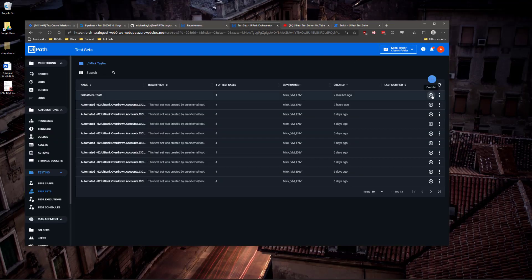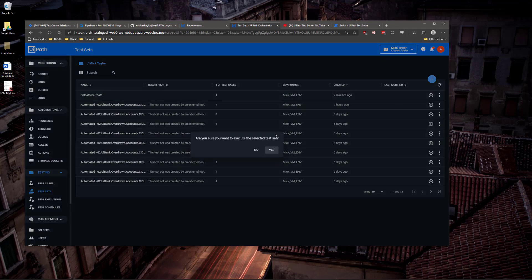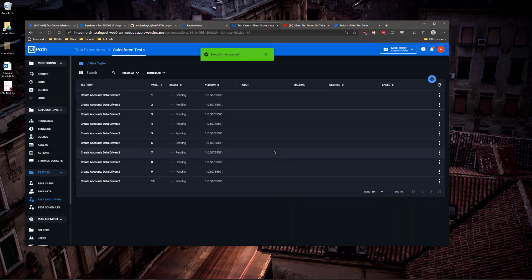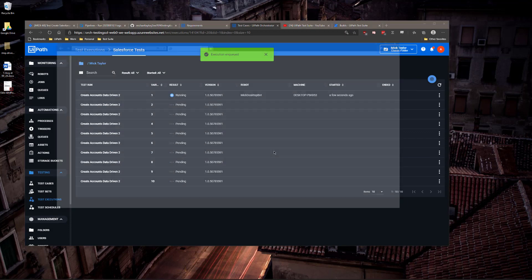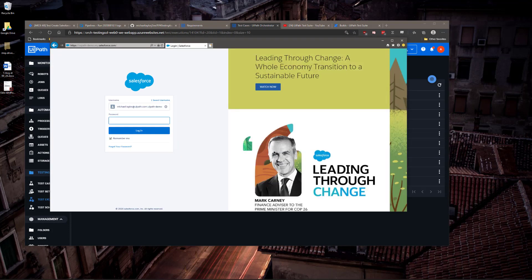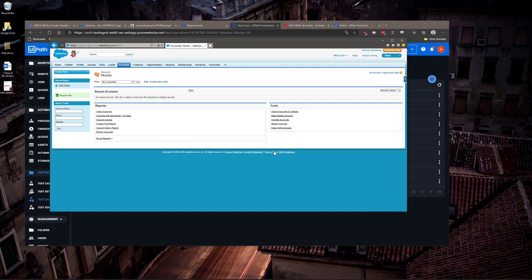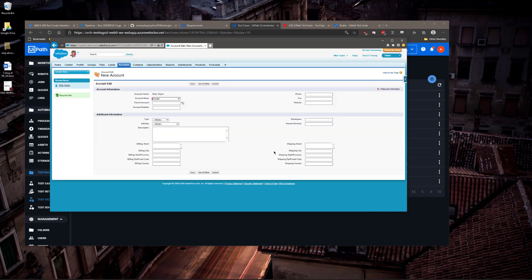Now I publish this test case to Orchestrator, and I'm ready to run it. The test case will now run on my machine. You can see that it navigates to Salesforce, logs in. It's going to add each opportunity that I provided in my data variation file.